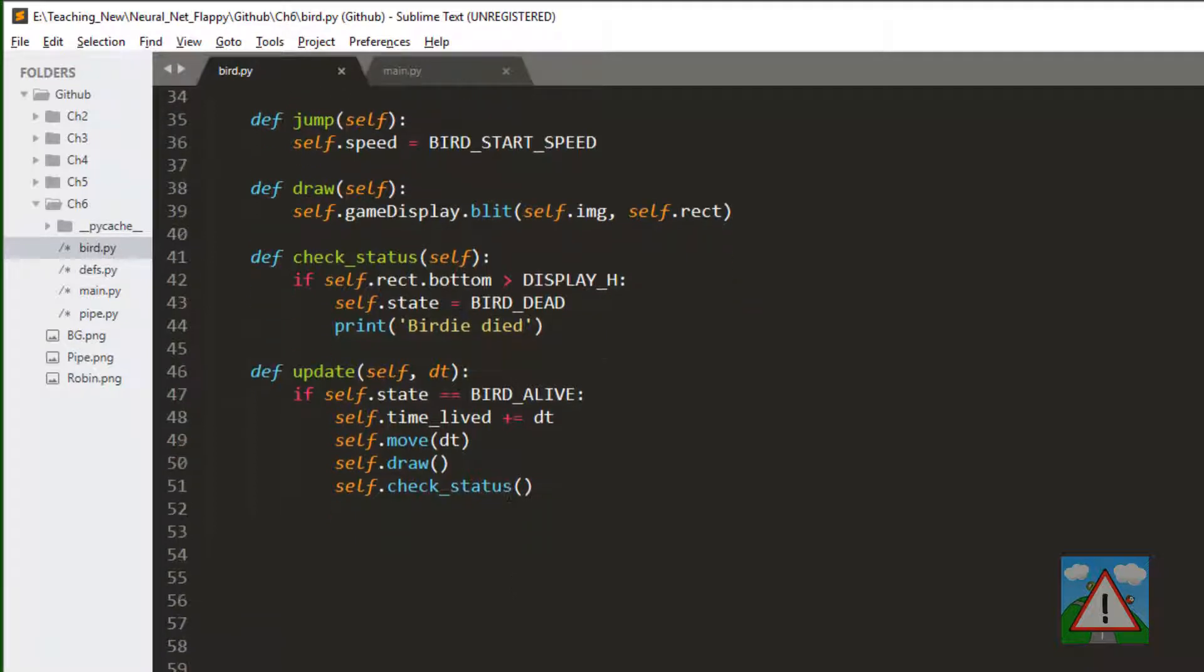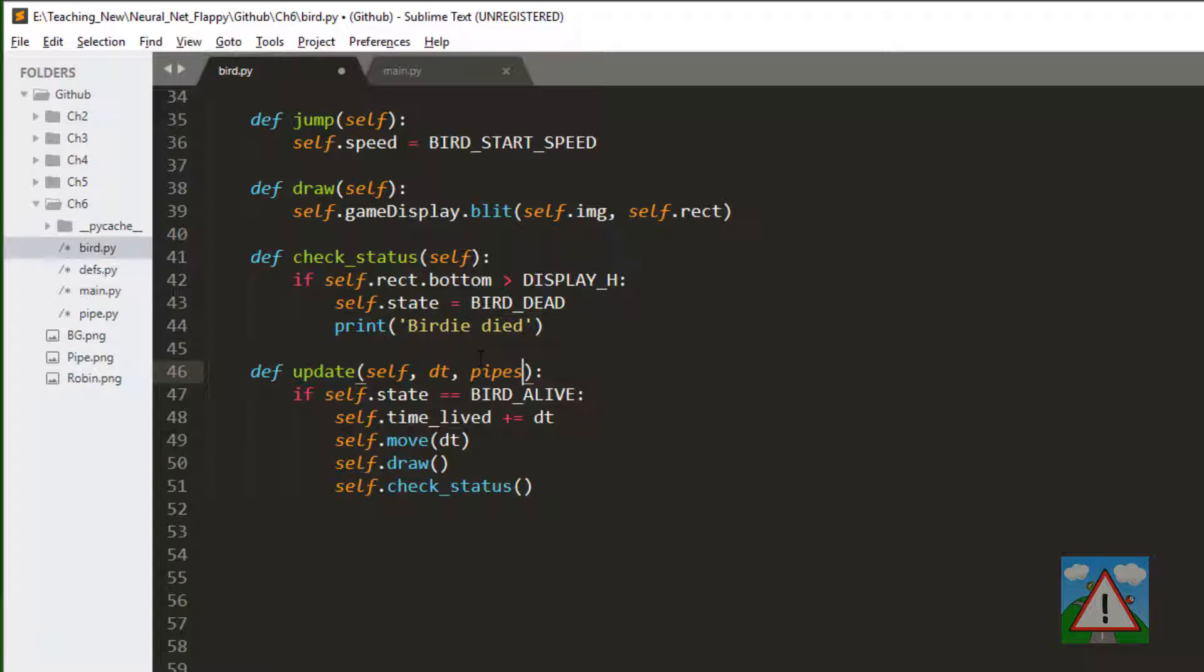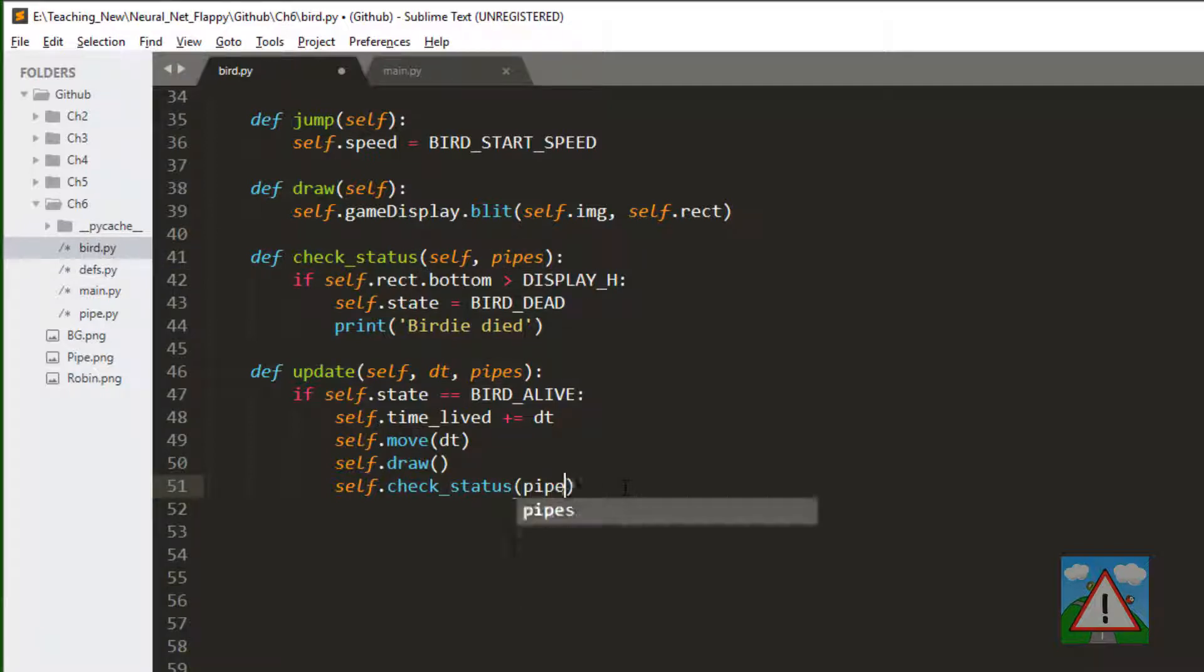To do this, inside the update definition we're going to add a reference to the pipes. The check status will be taking this pipes reference to check the collisions. That means here on line 41 I've added it in, and I'm also going to add it on line 51 here to pass it as a parameter.